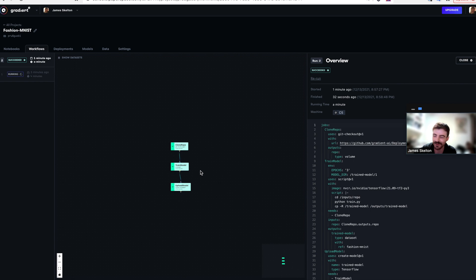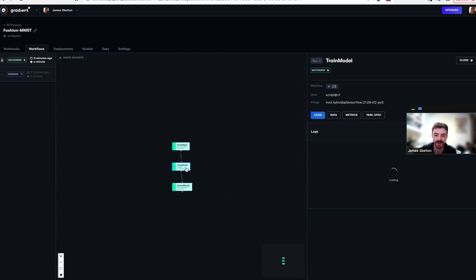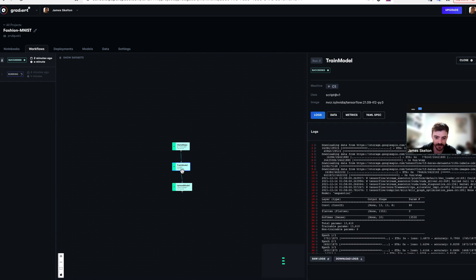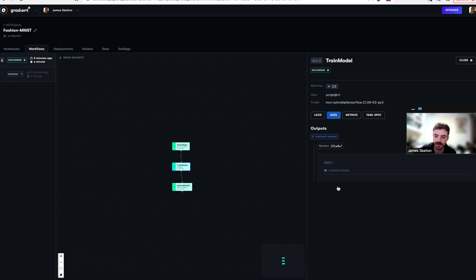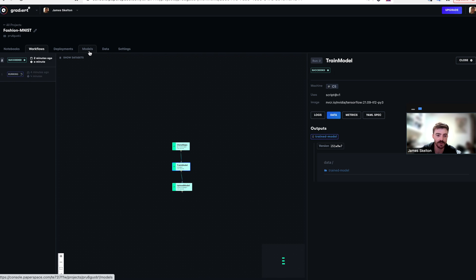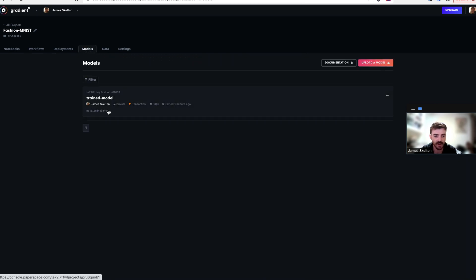Using the GUI, we can see that our workflow has completed training, and if we click on this train model job, data, you can see train model successfully uploaded. To actually interact with and use that model, click on the models tab and copy that ID.